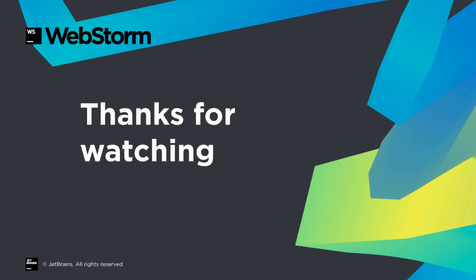WebStorm 2018.2 brings many improvements across many parts of the IDE: Coverage, React, Angular, Testing, and more. We hope you enjoy this release, and thanks for watching this what's new video.